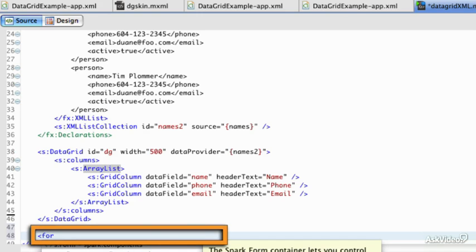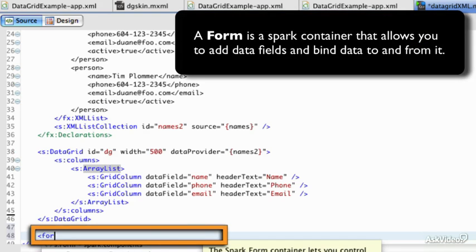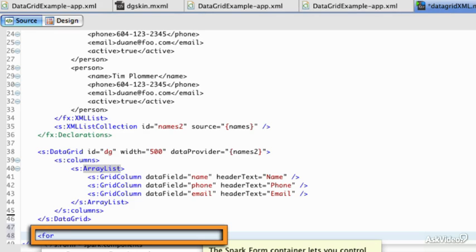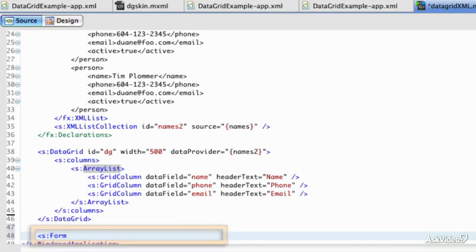Now what is a form? A form is basically a Spark container, and it lets you add form fields and bind data to and from it. So it's a way to enter form data into your programs or build a form based on a model.